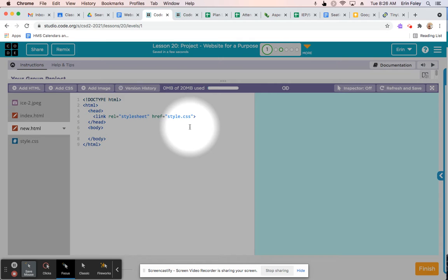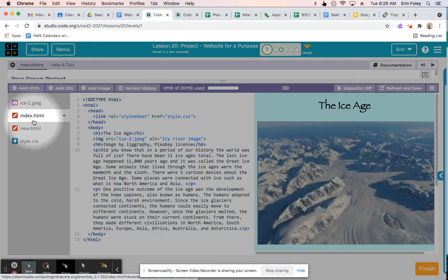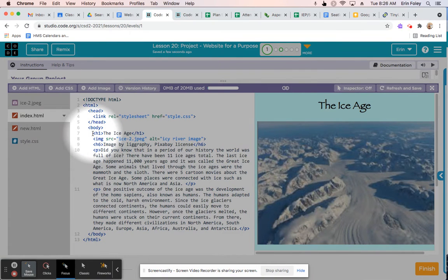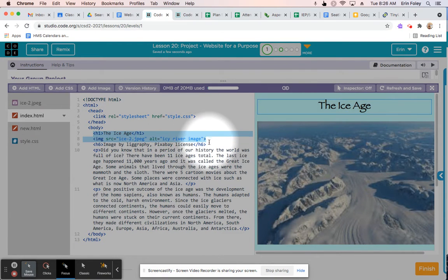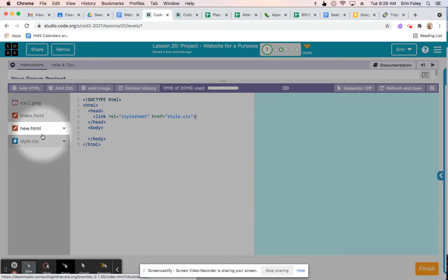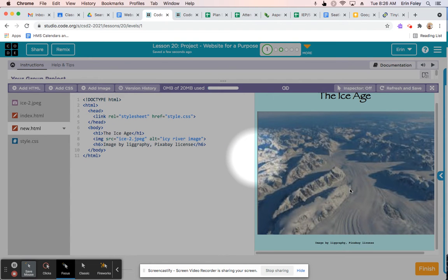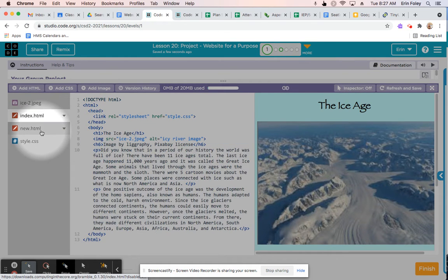Click on index.html on the left-hand side, then click and drag to highlight the h1, the image, and the h6 tags, and copy them. Go to new.html, click inside the body, and paste all of that so that basically we have the title, the picture, and the credit on the right-hand side, so that the two pages look very similar.